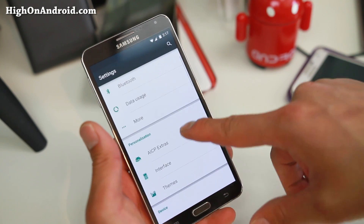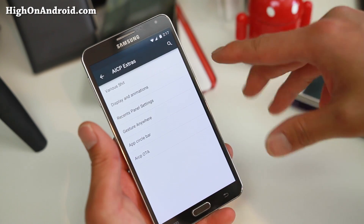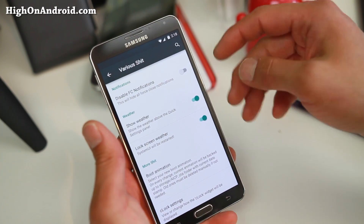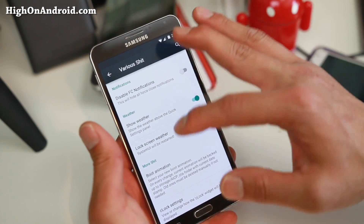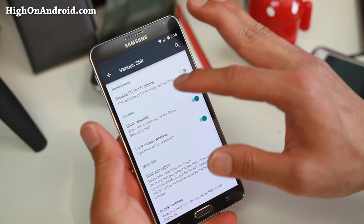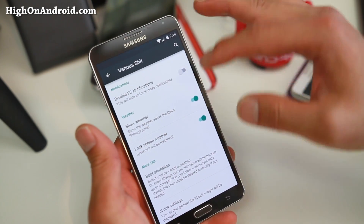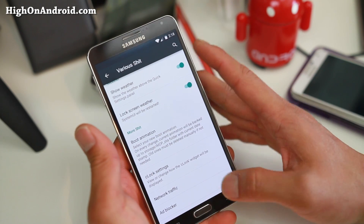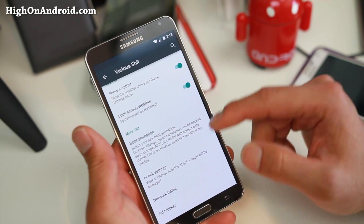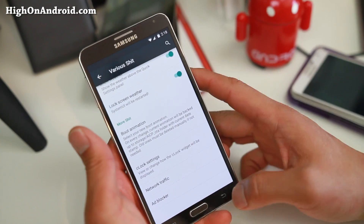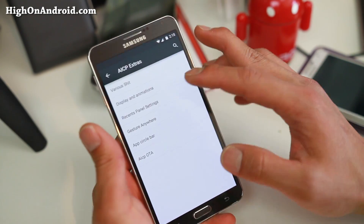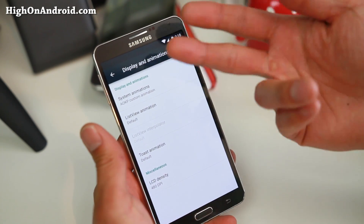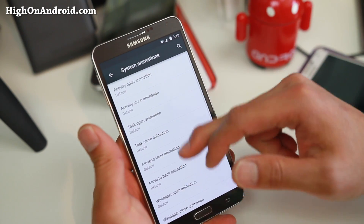If you go into Settings, then AICP Extras, you'll find various stuff. In there you'll be able to do things like disable force close notifications, boot animations, network traffic — that shows your network traffic in the status bar — and also display and animations. Pretty cool.